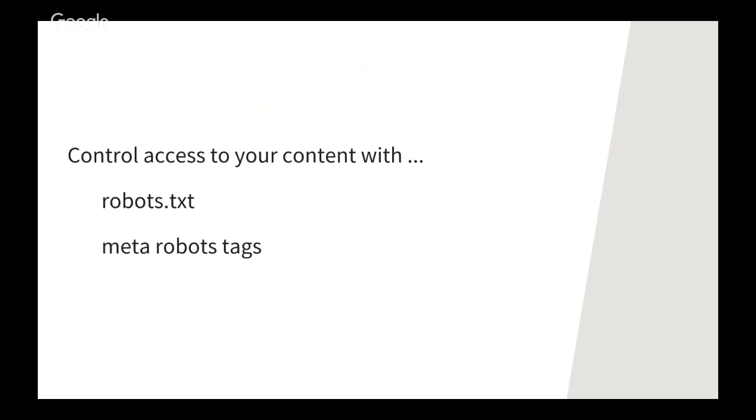So you can indicate whether you want portions of your site indexed or not using robots settings. And we'll talk about these in detail later on. But to mark entire folders as not to be indexed, you want to use your robots.txt file. And for individual files, you can list those in the robots.txt file if you want. Or you can use a robots meta tag in the head of the page. So more on both of these later.